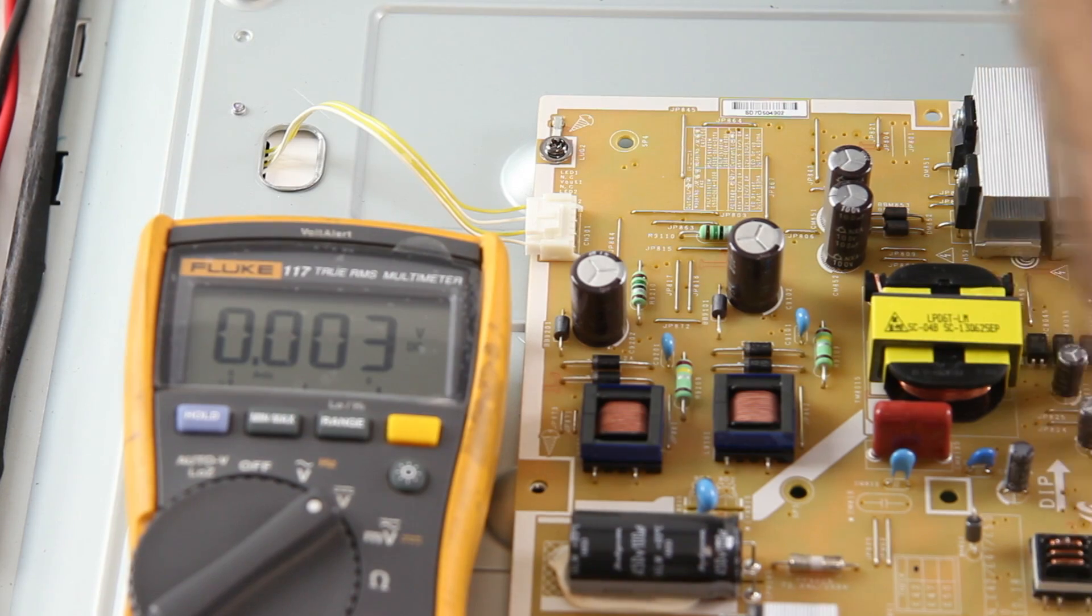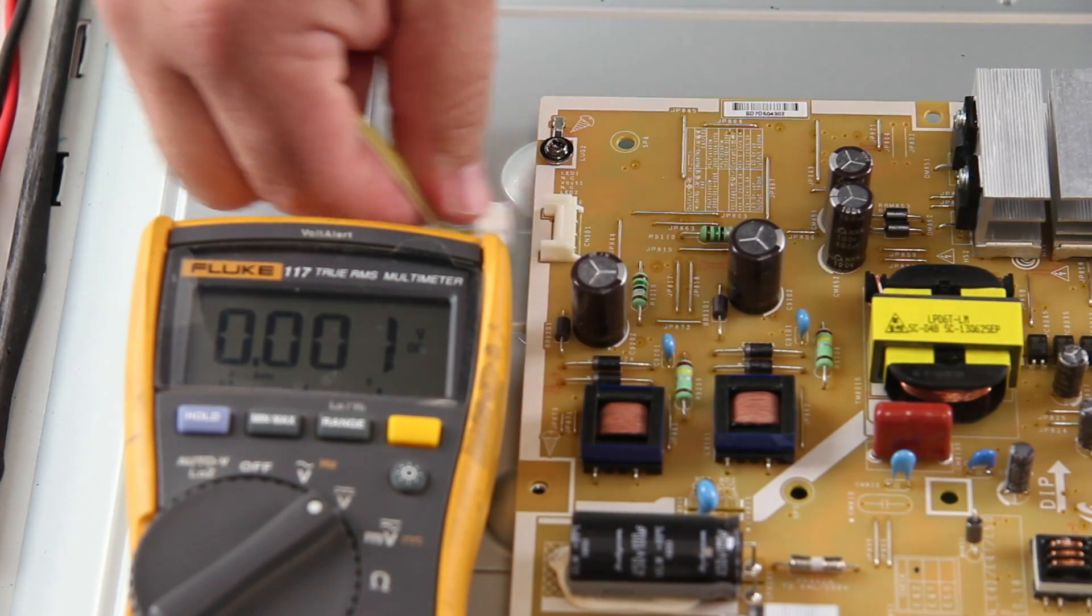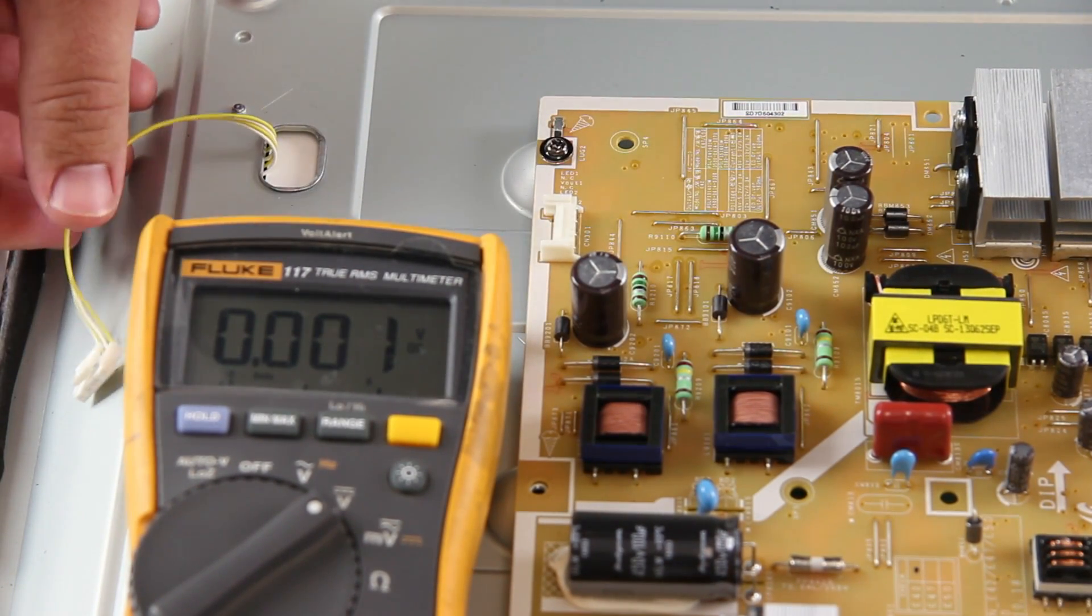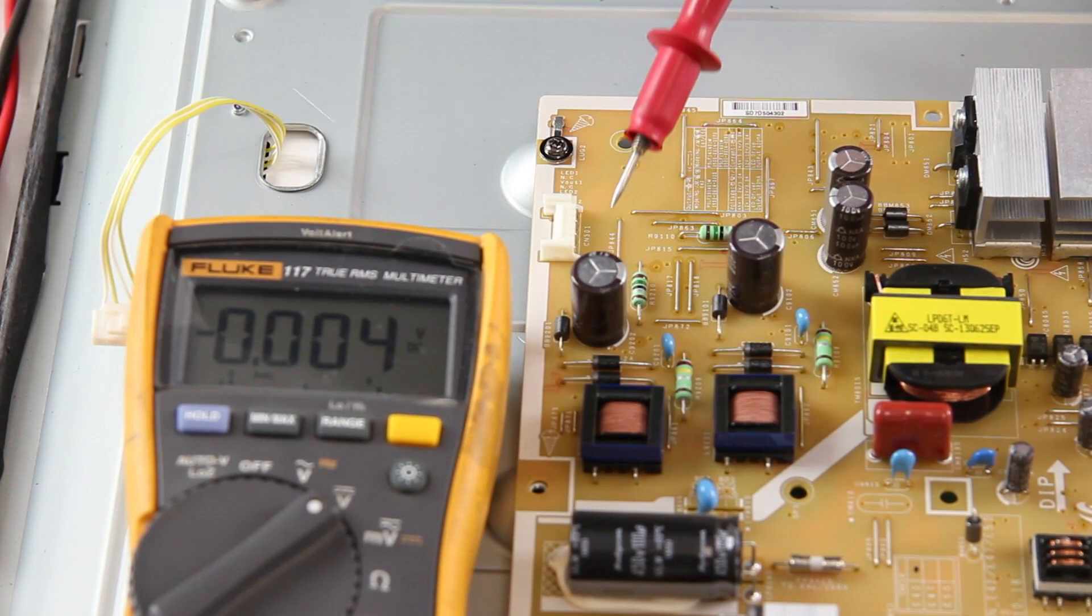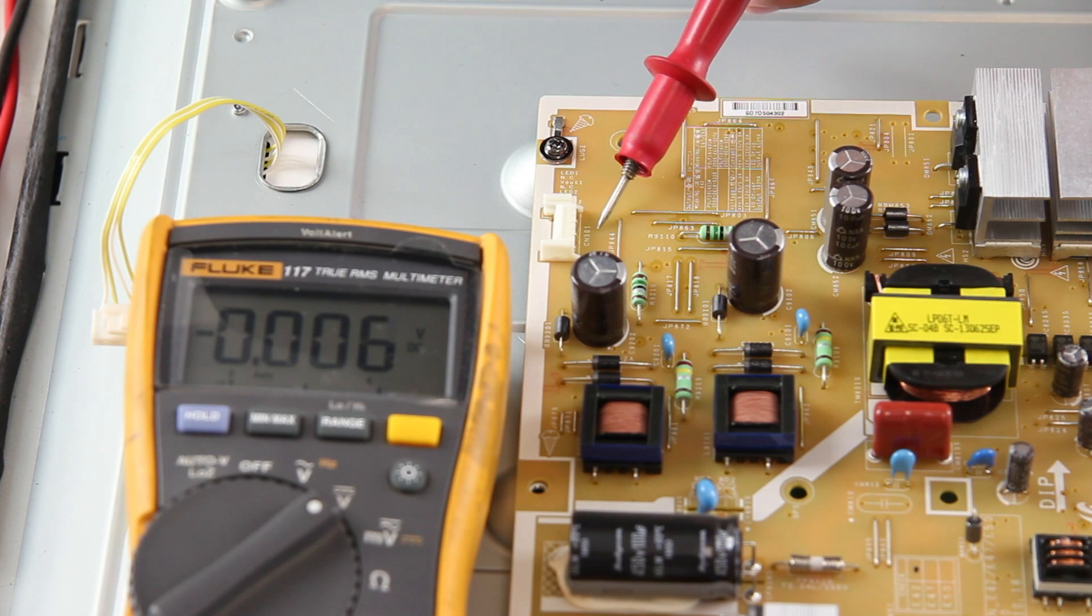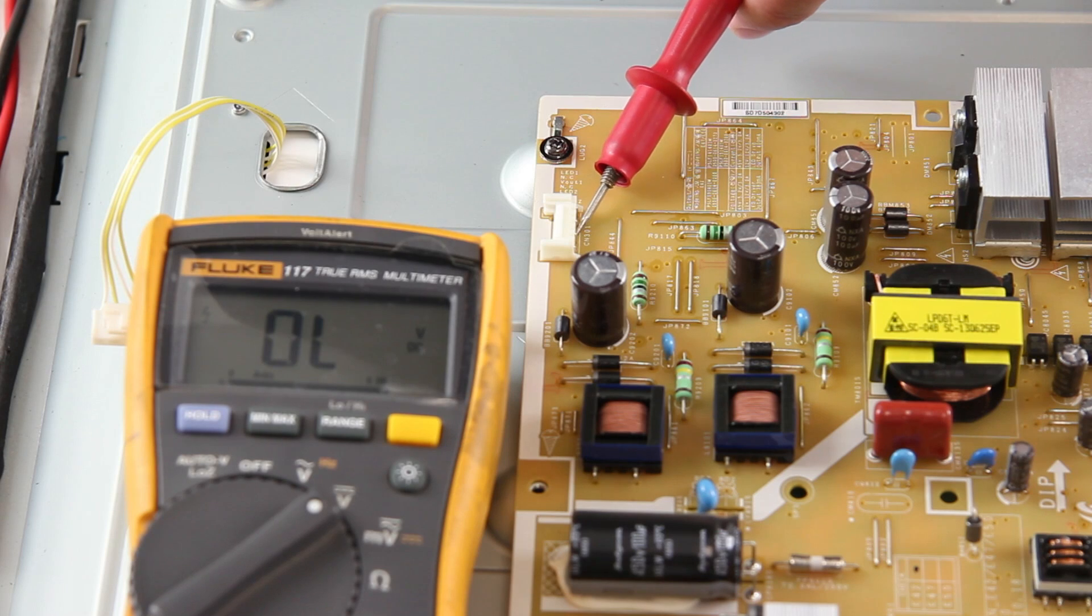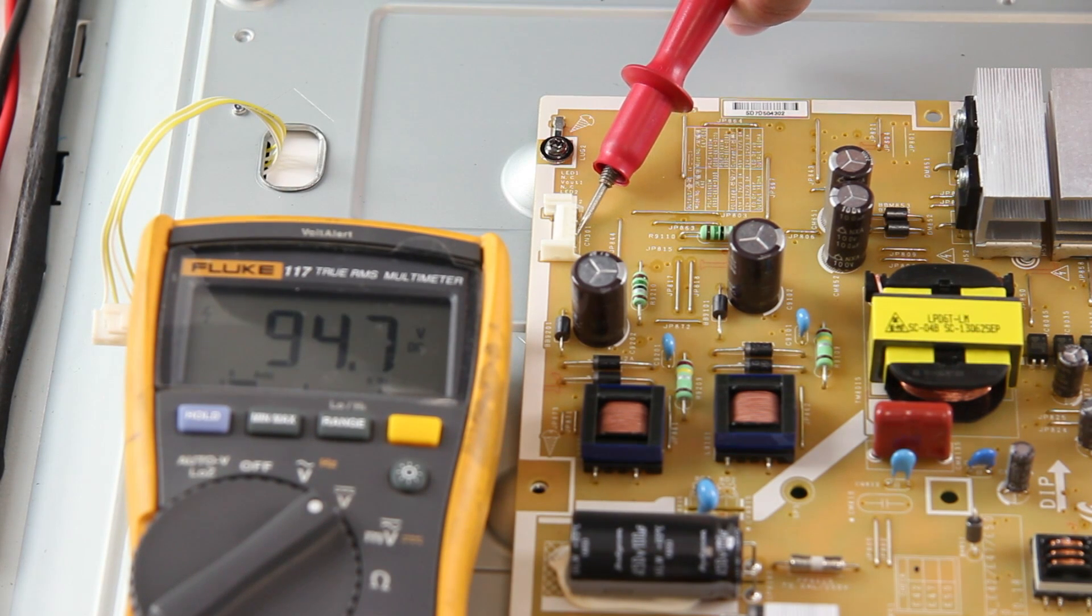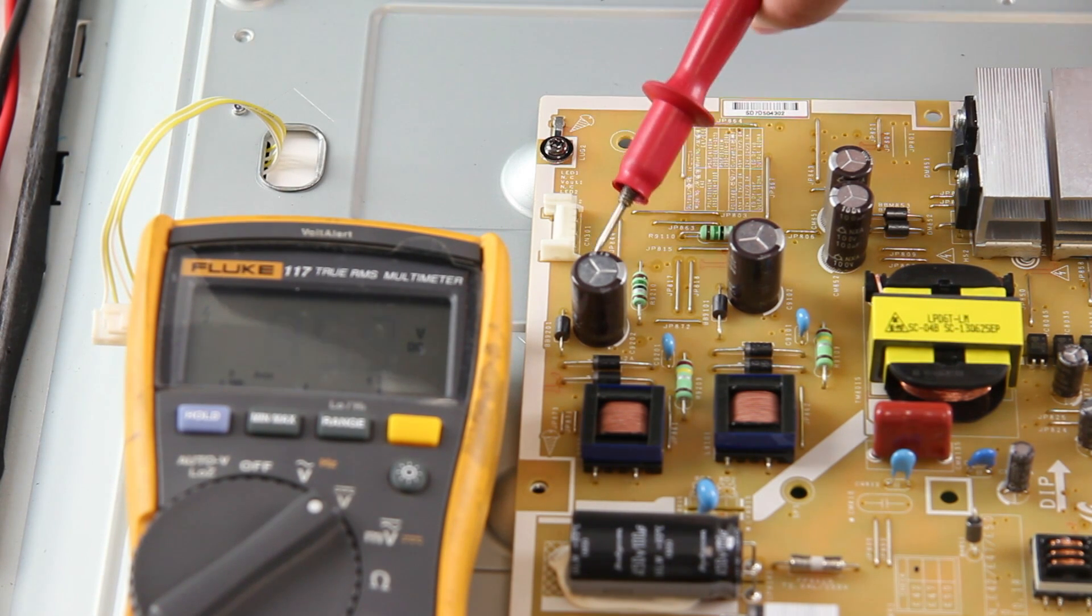Once again, be sure to unplug the TV, then disconnect the LED cable, plug the TV back in, power it on and then retest the points. We get a reading higher than normal in VOUT1 and higher than normal in VOUT2.